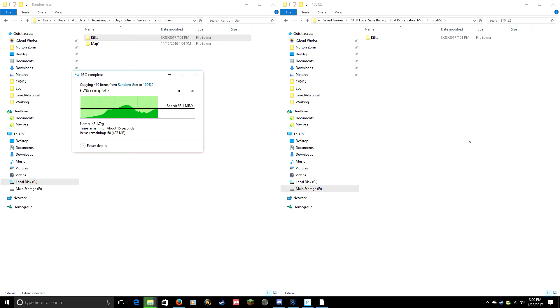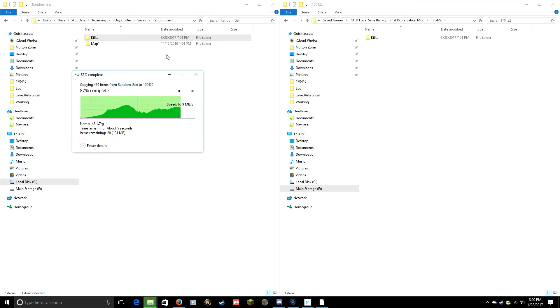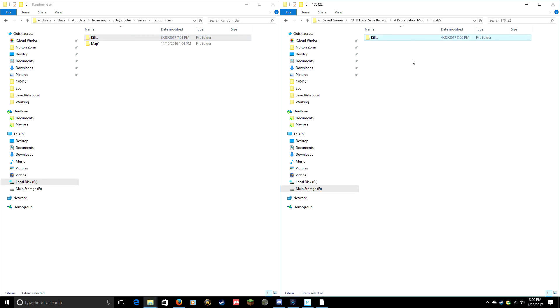So right now you see that it's copying, making a copy of that seed from the original location where the game reads it over into this folder where I'm storing my backups. So that's basically it. I've made a copy of that saved game.